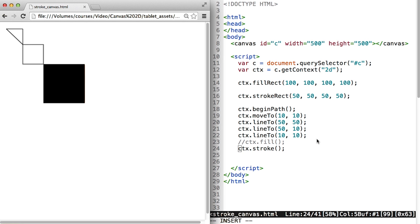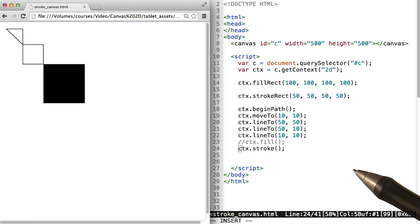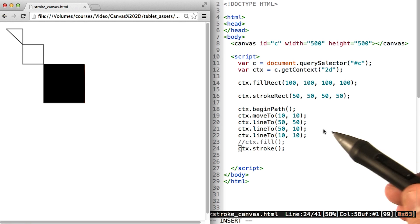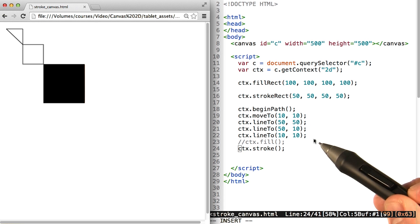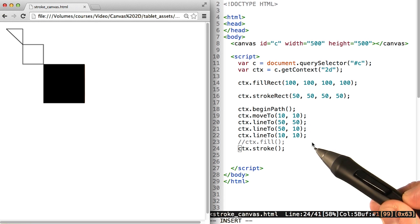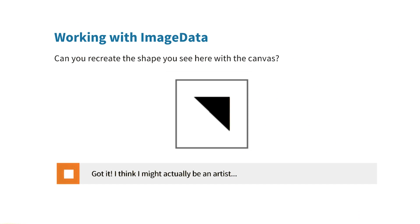There are many other drawing commands that you can use in the canvas. Check out the link in the instructor notes if you want to learn more about them. But most of them behave similarly to what we see here. For this quiz, we want you to recreate the shape that you see here with the canvas.